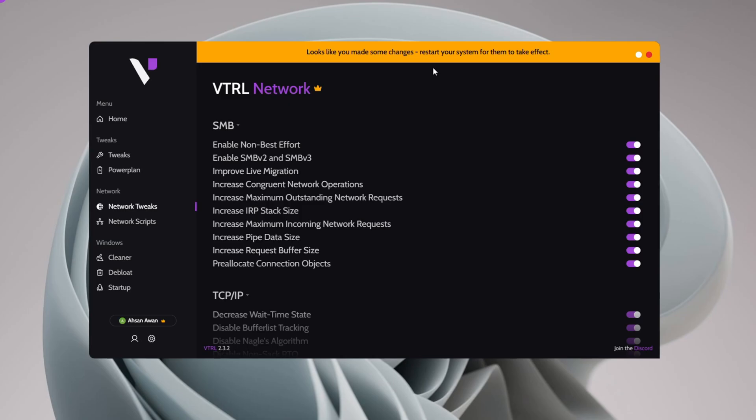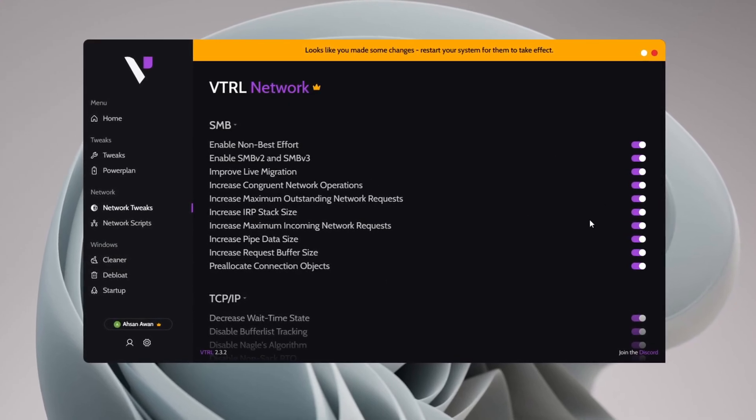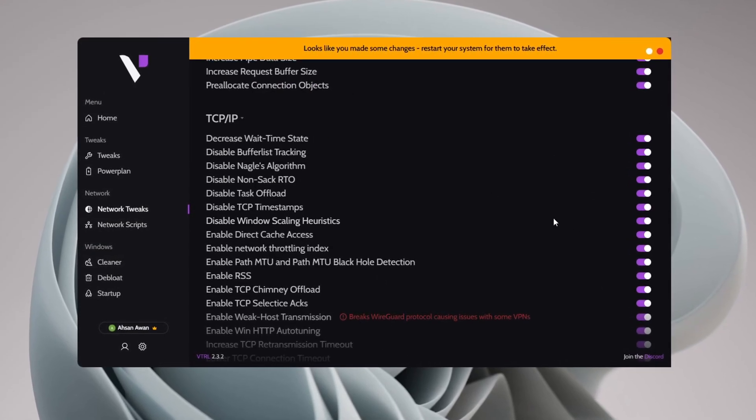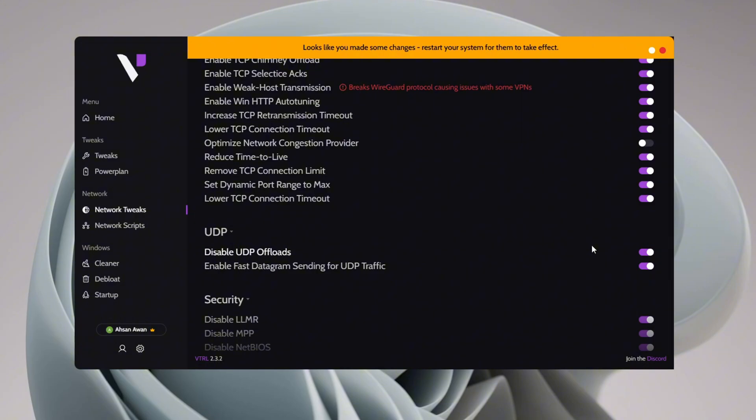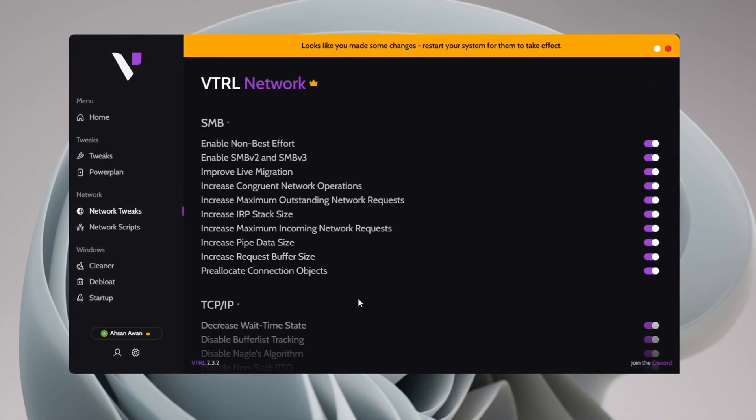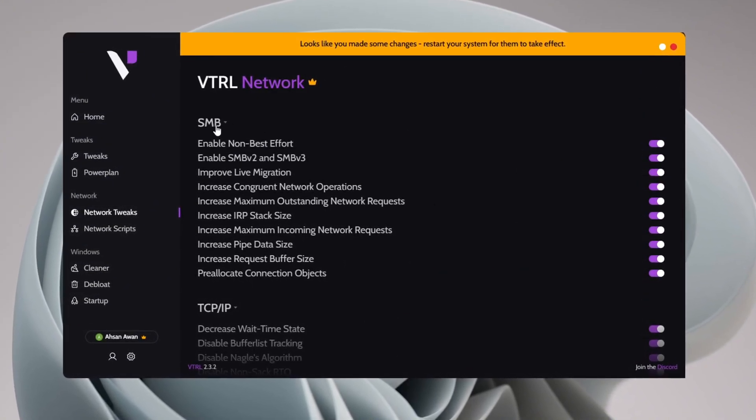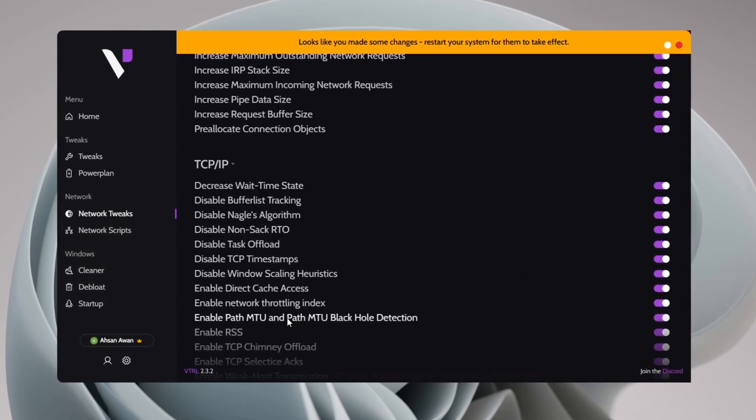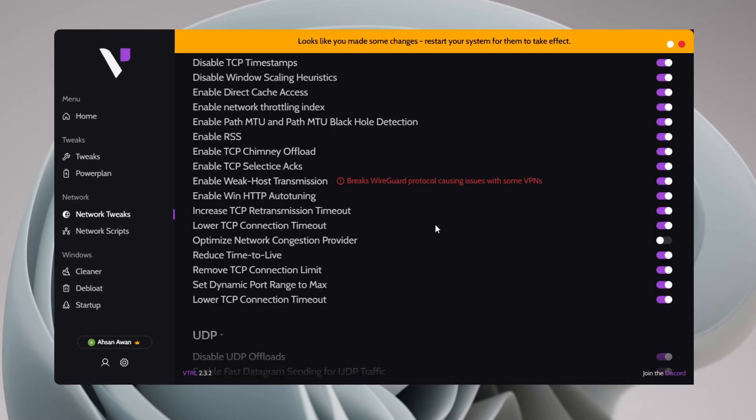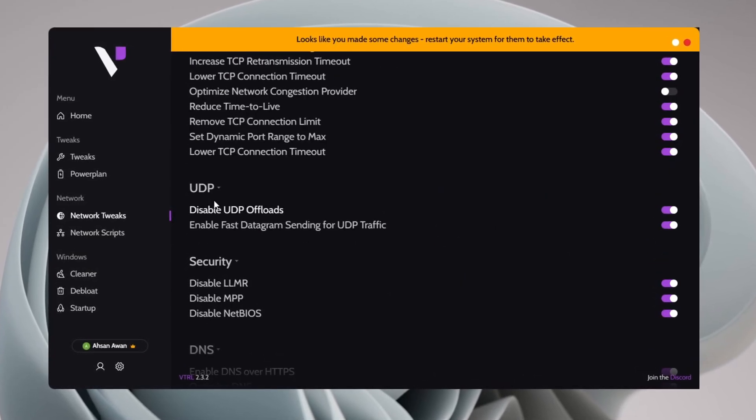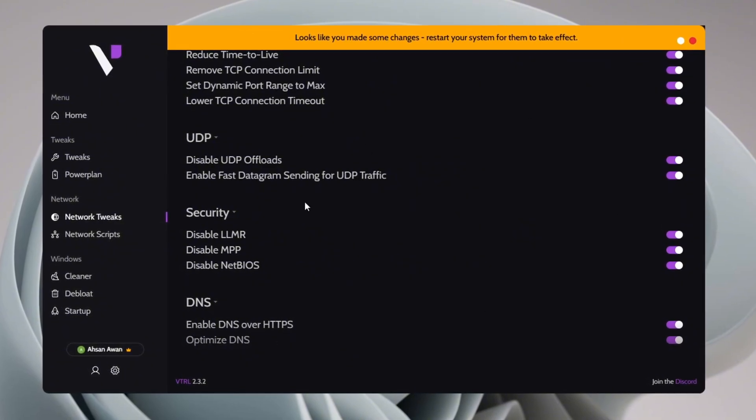Now in the Network Tweaks section, make sure to enable all available network tweaks to enhance your internet speed, reduce ping, and achieve a more stable network connection. Carefully review each tweak and apply them to ensure maximum network performance. These tweaks help optimize your system's network settings for better online gaming, streaming, and browsing experience.